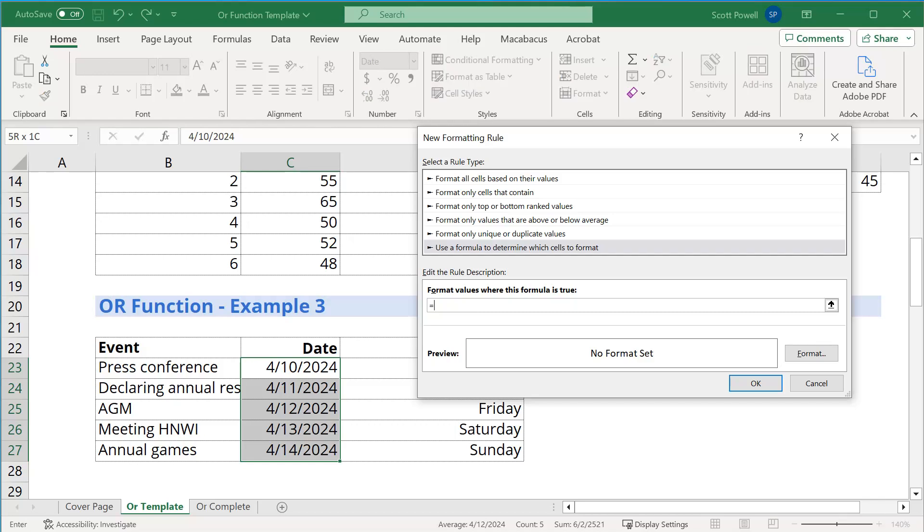I'm going to go equals OR. Then we're going to use the weekday function. And I'm going to make sure that I select type C23 without dollar signs so that it moves. So we're saying, if the weekday of C23 is equal to seven, which is Saturday, then that's a weekend. Or the weekday of C23 is equal to one, which is a Sunday. Again, we're set up so that the first day of the week is Sunday, last day of the week is Saturday.